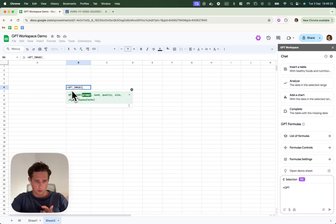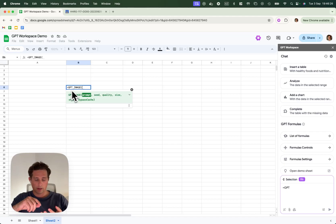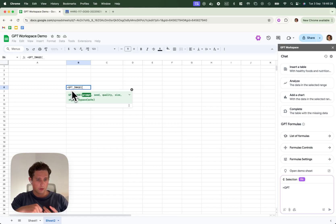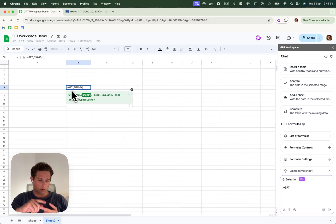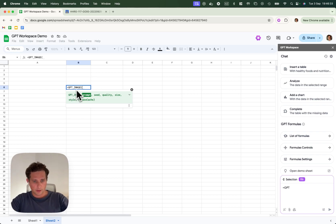The seed, if you want to do multiple generations and you just need some randomness. The quality, if you want high definition or not. The size and the style.